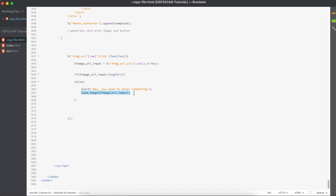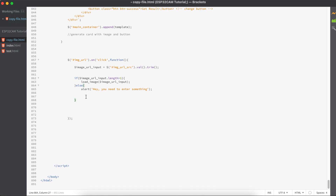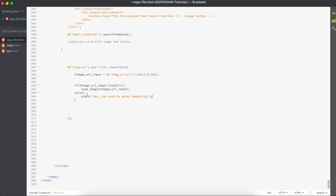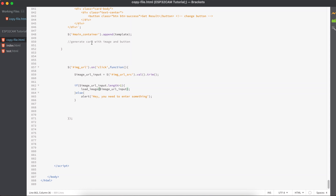I'm keeping the code a little more efficient by using the else condition as the default. I assume all the users working on this project will add an actual URL in the input field. So I want to keep the default case in an else condition. For the if condition, if the image input length is greater than one, I'll call this function and add the card to the body with the value.